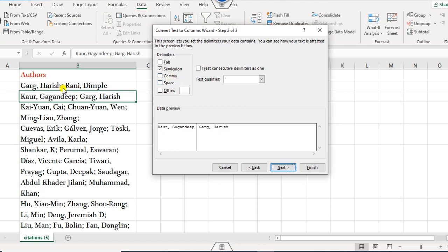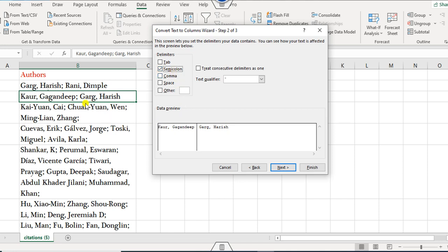Here you can see the names are separated with a semicolon, so you can click on Semicolon. If your names are separated by a comma, you can click on Comma instead. For example, if you select Comma, then Garg is separated, Harish and Rani will be split accordingly. If you select Semicolon, then Gagandeep is separated, Garg is separate, and so on.